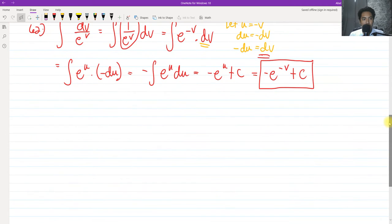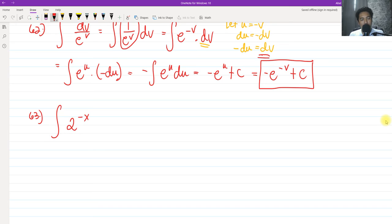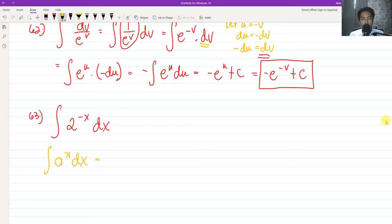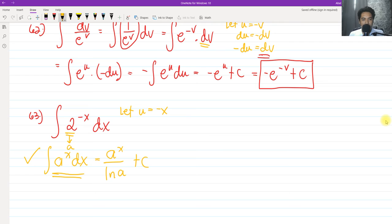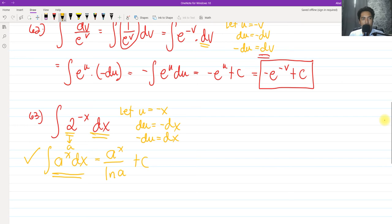For number 63, we have a base that is not equal to e. When dealing with integrals of the form a raised to x dx, the formula is a raised to x all over ln of a plus c. In this case, our a is 2 and our exponent is negative x. We cannot apply the formula directly because the exponent is negative x, not x. So we use u-substitution: let u equal negative x, then du equals negative dx, so negative du equals dx.